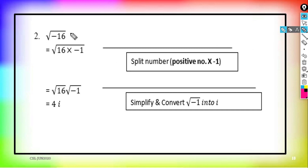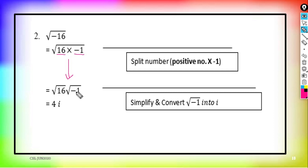Question 2: √(−16). We split the number into a positive number multiplied by negative 1, so negative 16 becomes 16 × (−1). We separate it into √16 × √(−1). Since √(−1) = i, and √16 = 4, the answer is 4i.